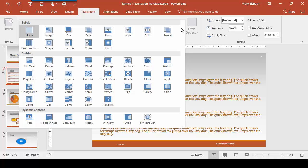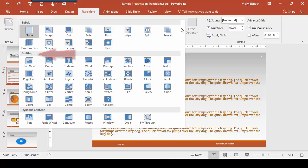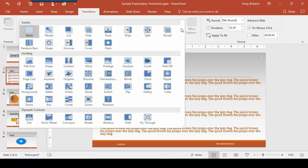There are three different types of transitions available: subtle which is just a minor transition, an exciting transition which has a little bit more emphasis on it, and then you have what's called your dynamic content. Dynamic content is different than subtle and exciting transitions because it applies to all areas of the slide except for the background.